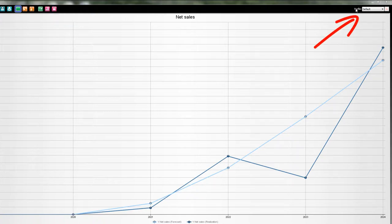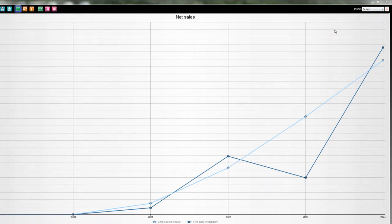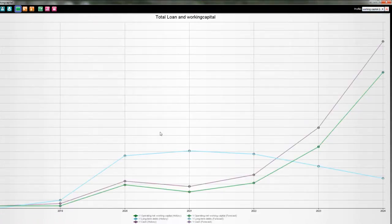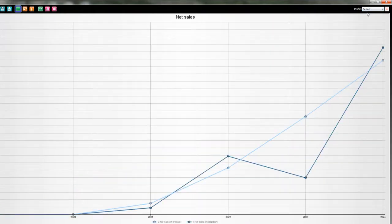On the right side here I have my profile. The reason it's there is because I can create more graphics, save them, and use them again just by selecting. For example I have the working capital profile — let's select that one and I get this graphic instantly on screen. I go back to the default and get the other graphic back. Under the profile I have a dropdown with the different graphics I have created and can select every time.